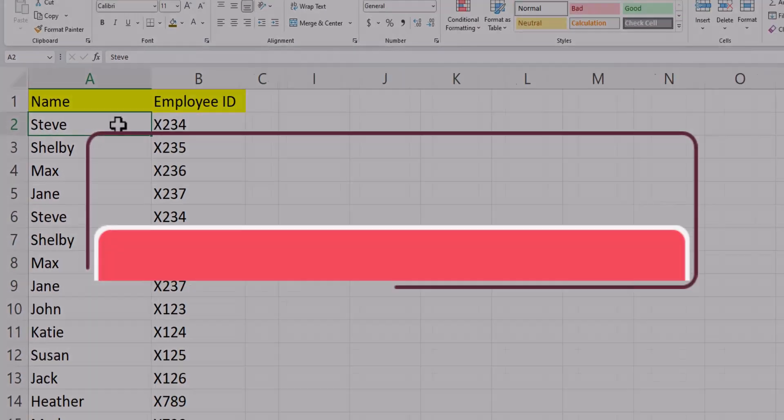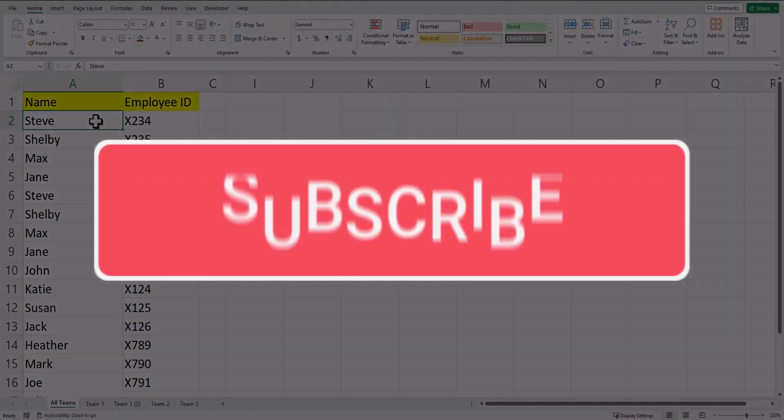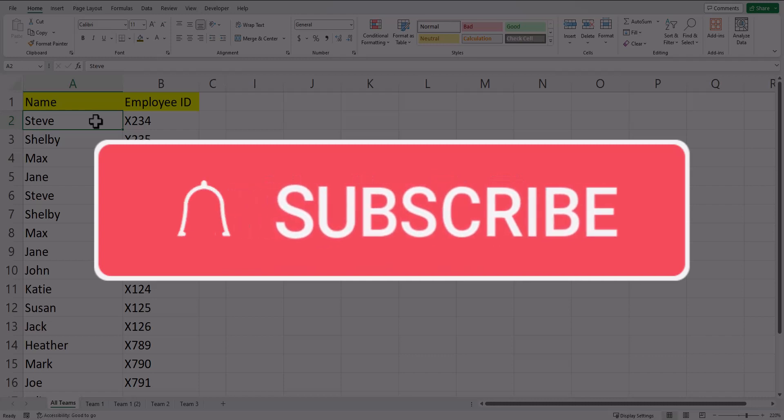I hope you enjoyed these tips today. Please like and subscribe to the channel for future videos and leave comments about additional tips you'd like to see covered.